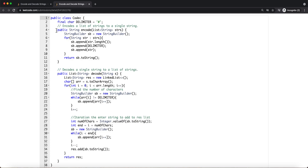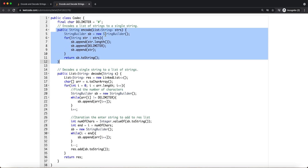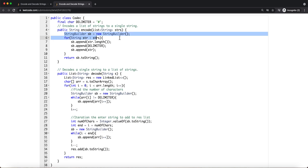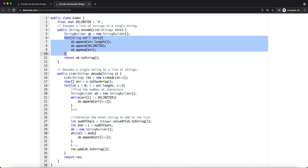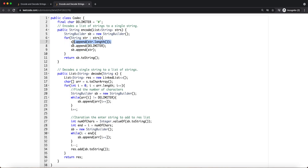Now let's look at the code. The encode function takes a list of strings. For each string, we first append its length to a string builder, then add the hash delimiter, then append the actual string itself. We loop through all strings in the list, building this format for each one, and finally convert the string builder to a string and return it.